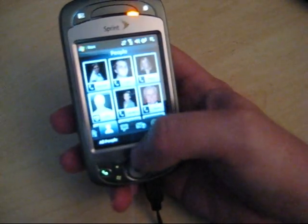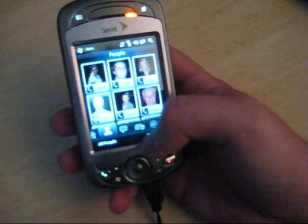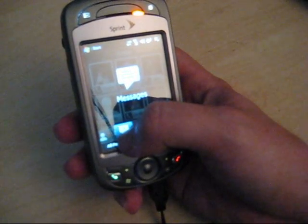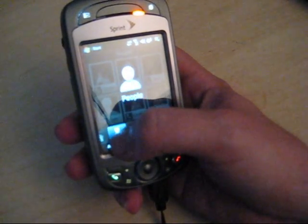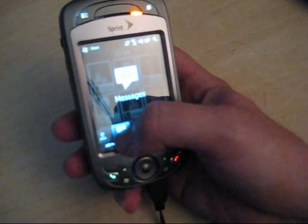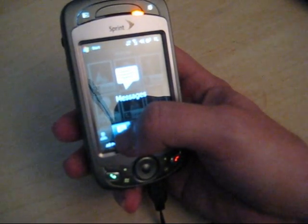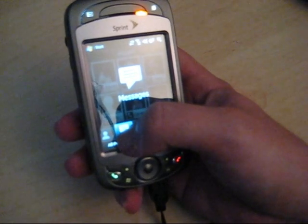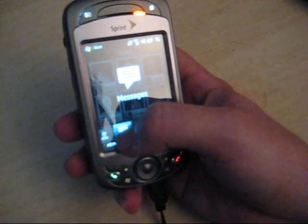So if we go to the People tab you can see I've got people in there. If you touch their face it automatically goes to call them.